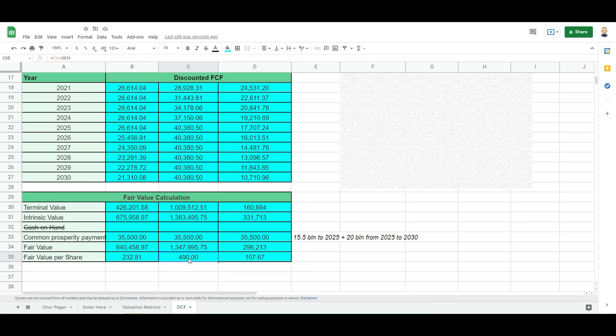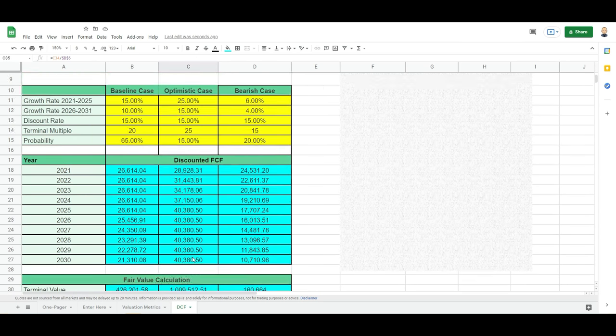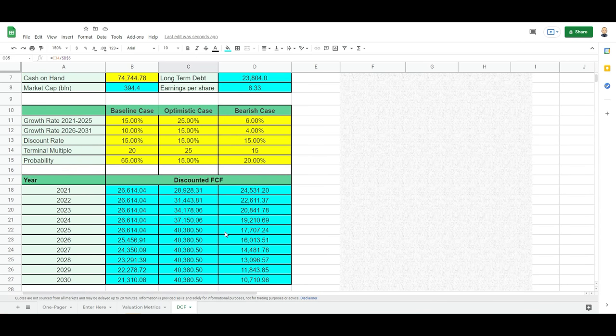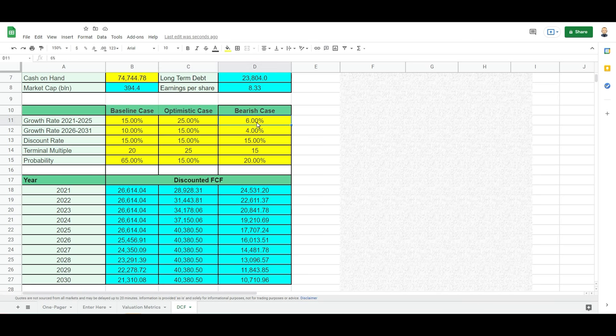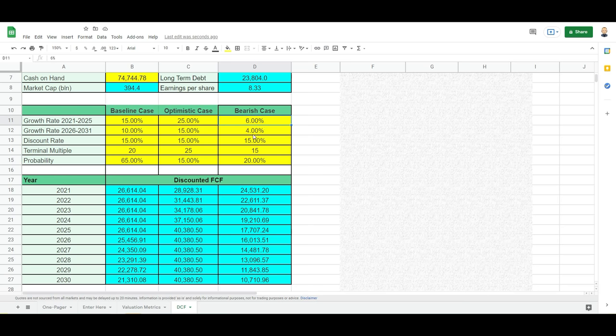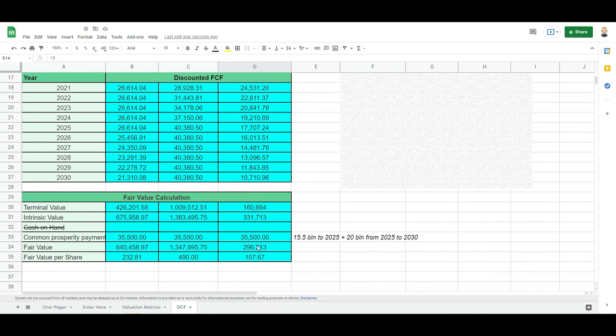If we're really bearish and we expect Alibaba to grow like a Kimberly Clark or Unilever or some of the other slow compounders, we will take 6% and 4%, at a discount rate of 15% and a multiple of 15, we will talk about a share price of $107. What you can see is quite some differences.